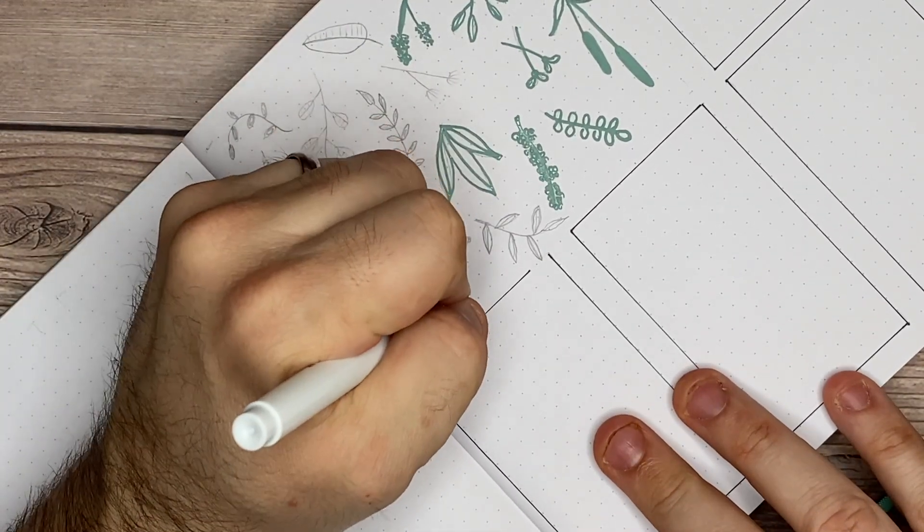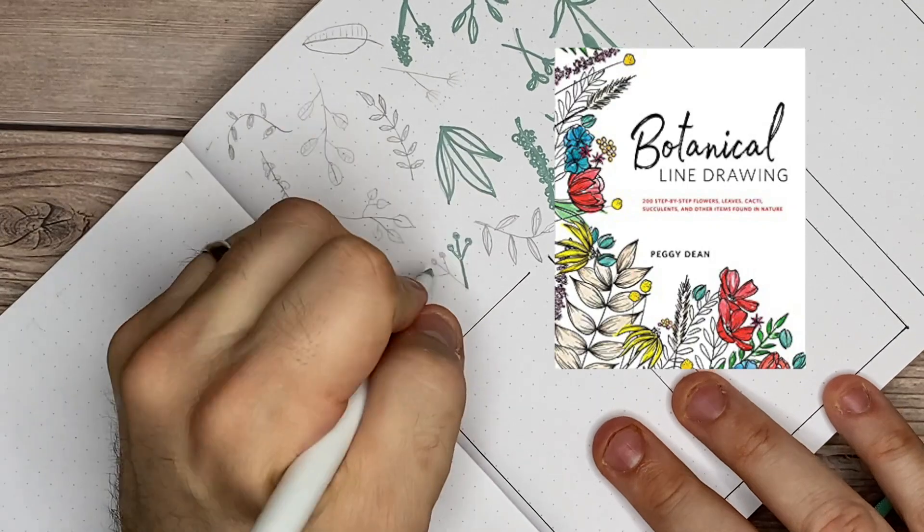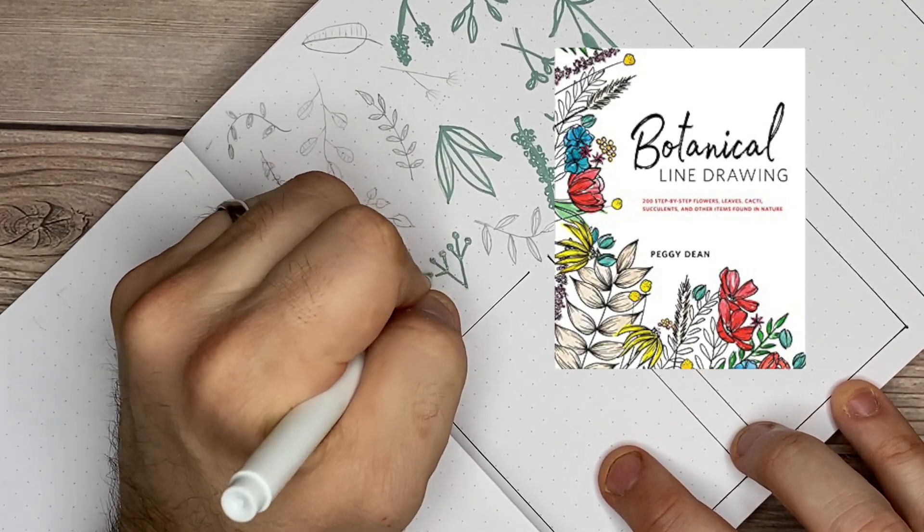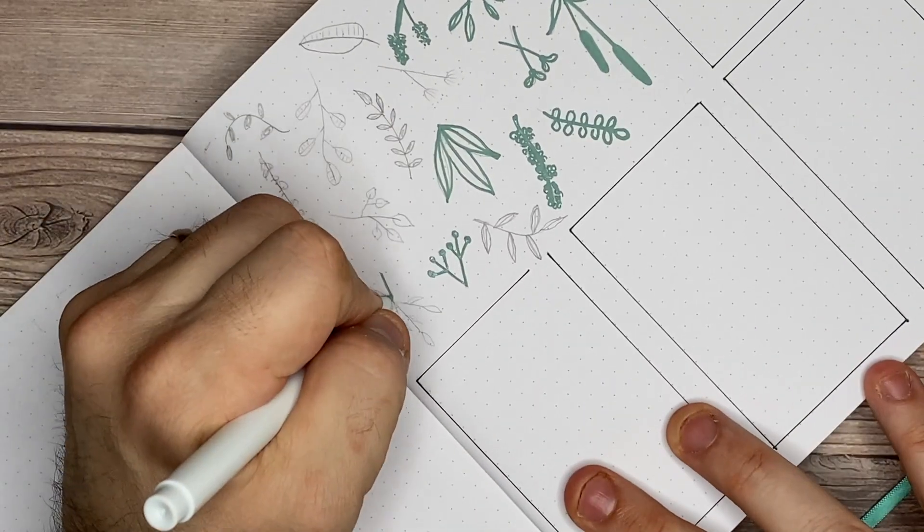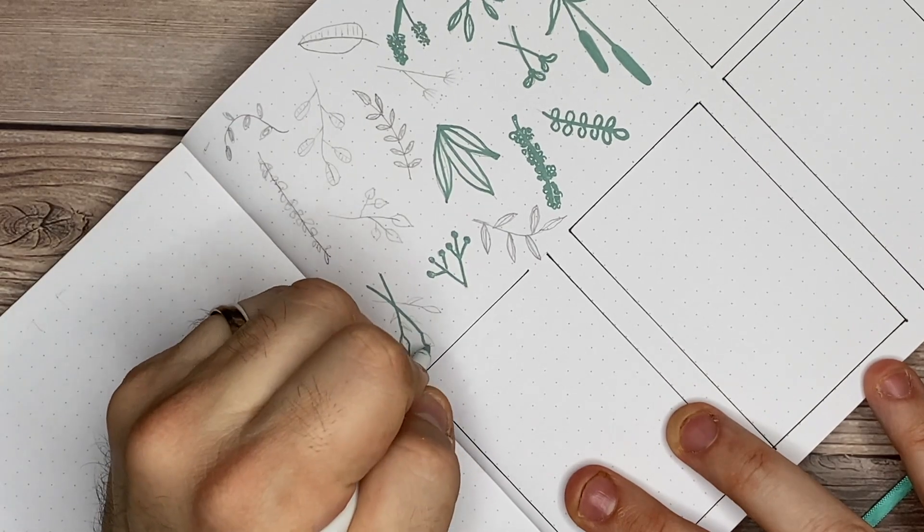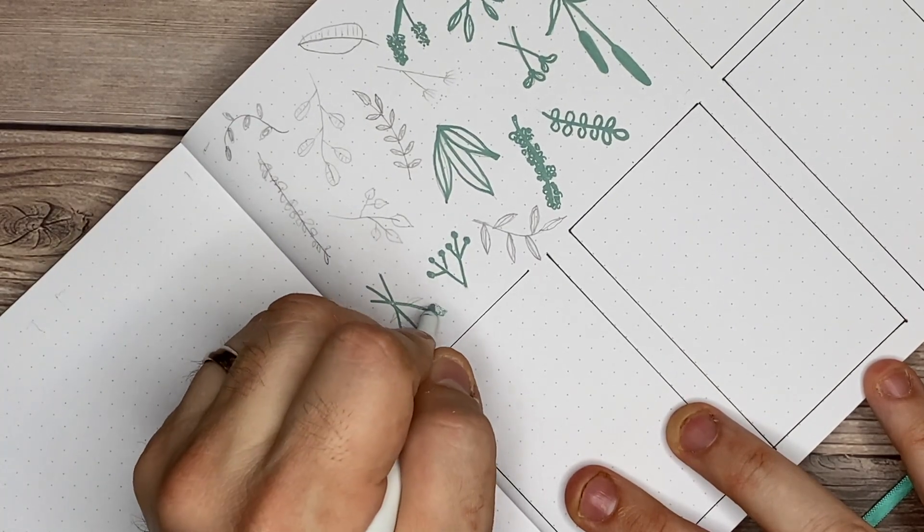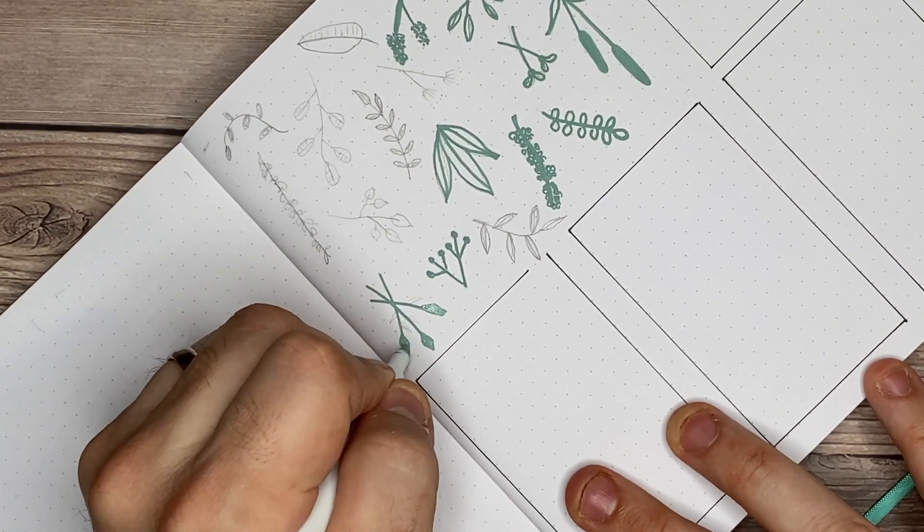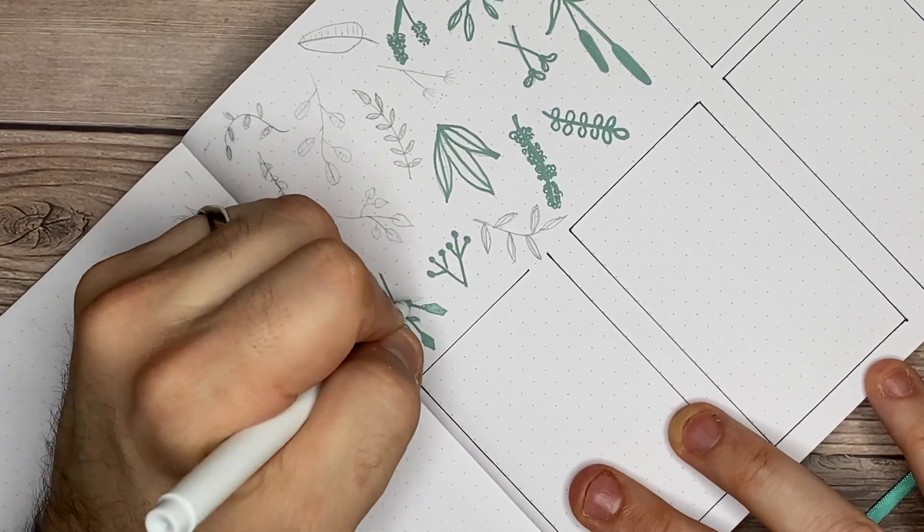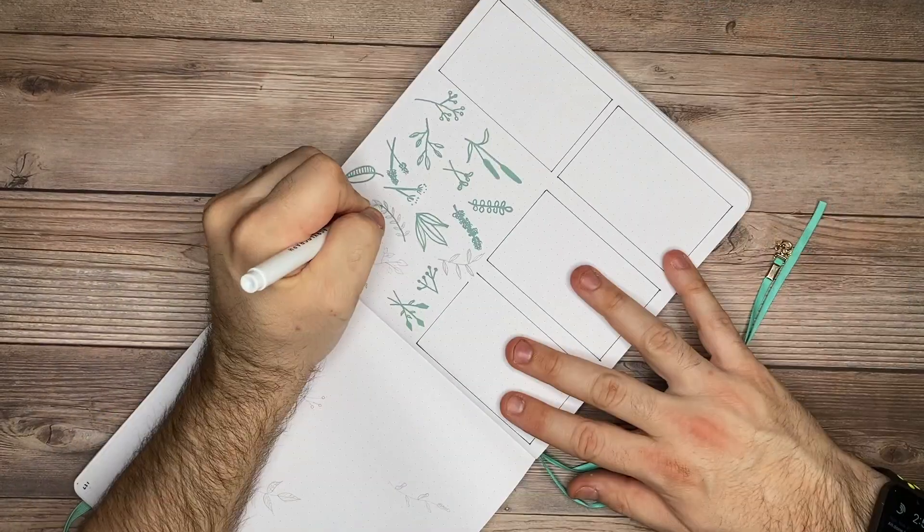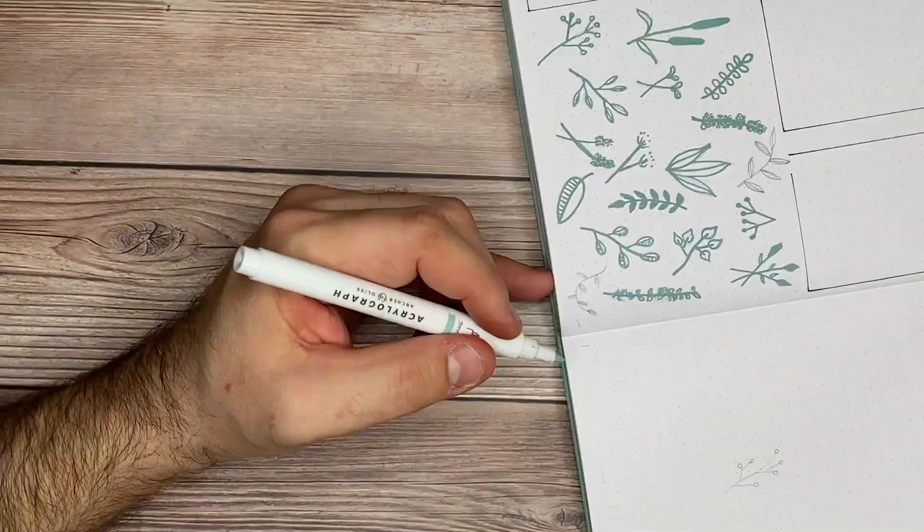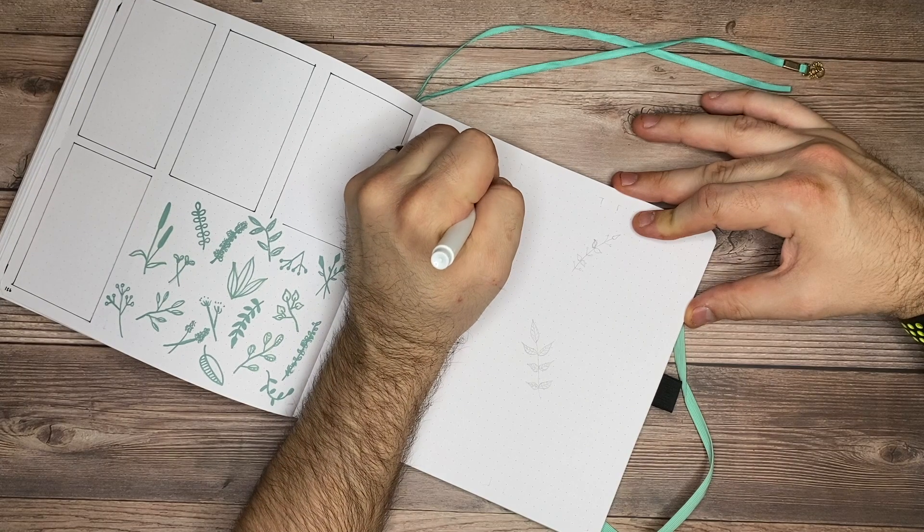And this is in no way sponsored, but I did recently get a really cool book from Peggy Dean called Botanical Line Drawing, and it goes through like 200 different flowers and cactuses and leaves. I'll go ahead and link that in the descriptions below if it's something that you want to check out for yourself to learn how to draw botanicals. It's been really helpful for me and makes me feel really confident about what I'm doing.